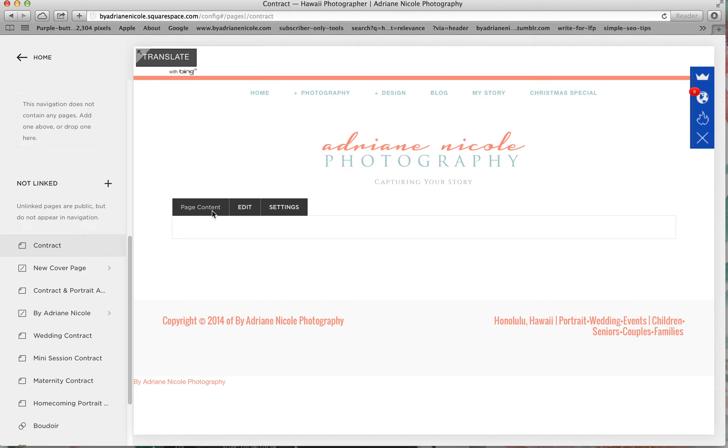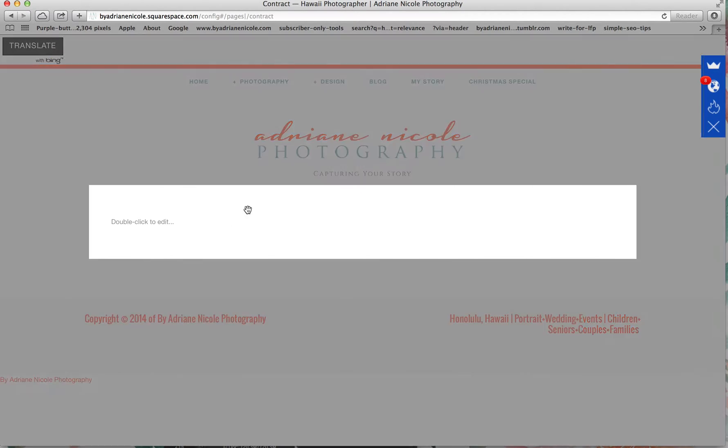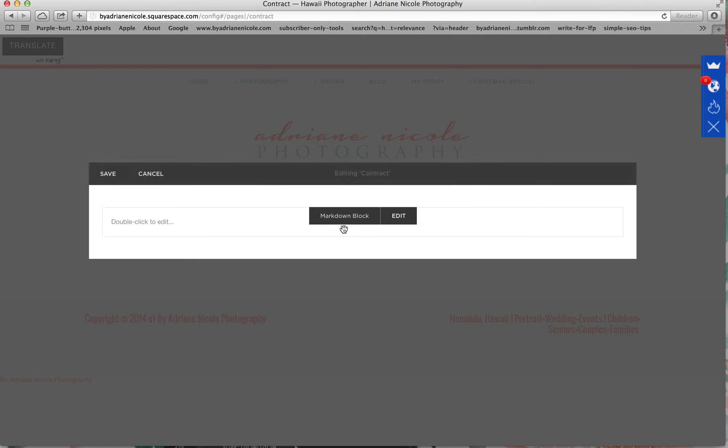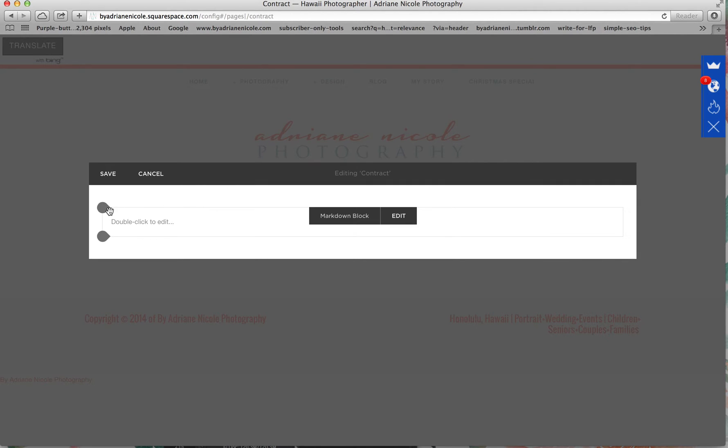You're going to want to go to page content right here, edit and settings. You're going to want to press edit. This is a markdown block. If you make anything new, you're going to have a markdown block. You can only remove it after you've made a new block or it won't go away.